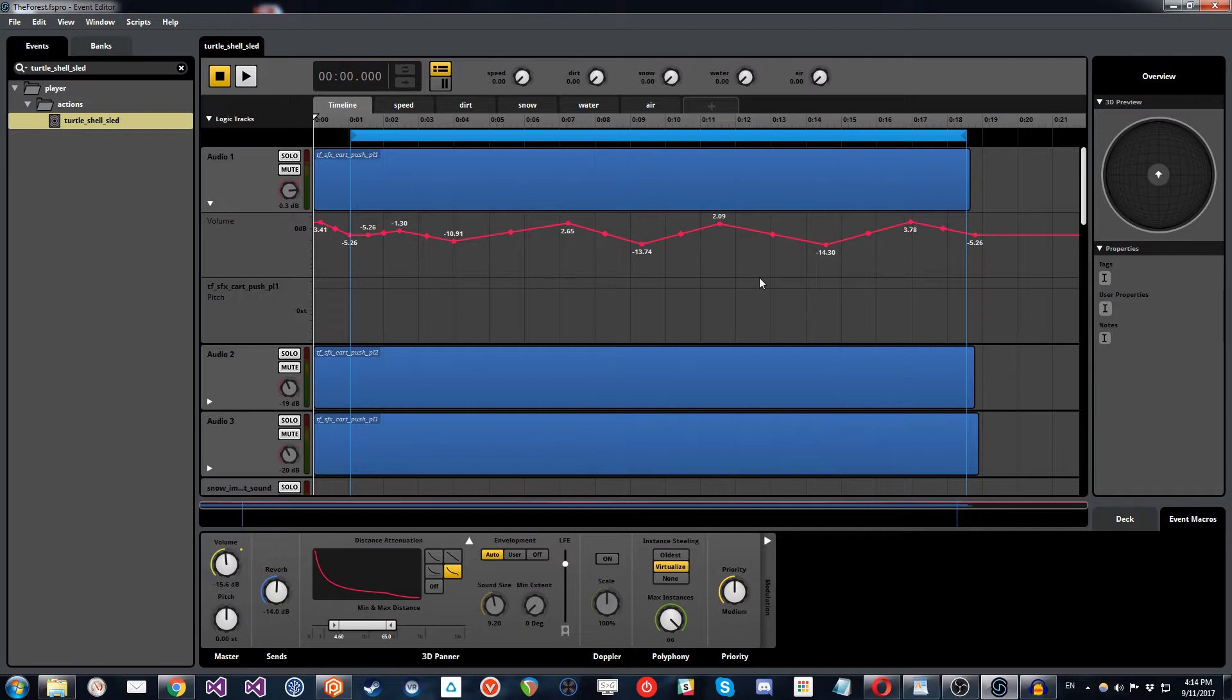So for this particular event, what we're going to do is show you the example in FMOD, which is the audio middleware that we're using, as well as give you the in-game example towards the end of the video, which will show what we've been doing in the context of the gameplay.